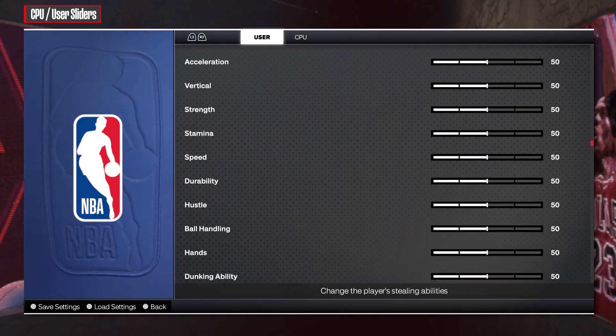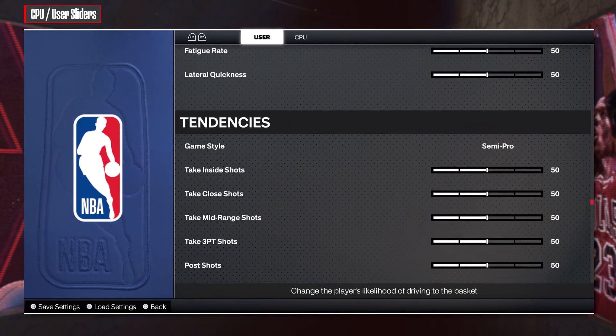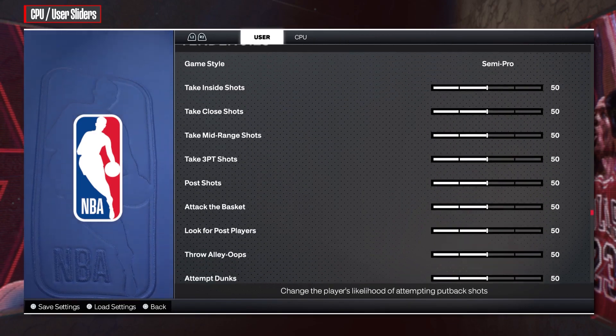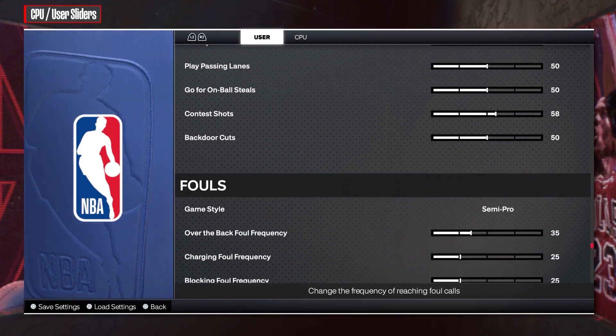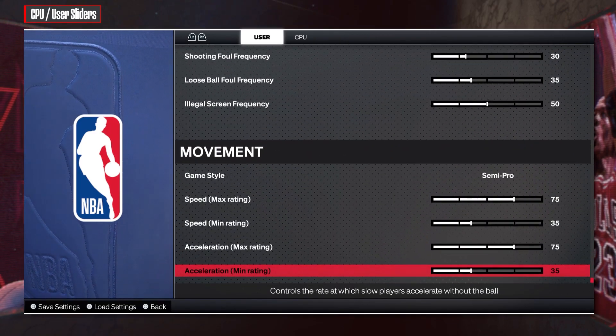There are also categories for attributes, tendencies, fouls, and movement.